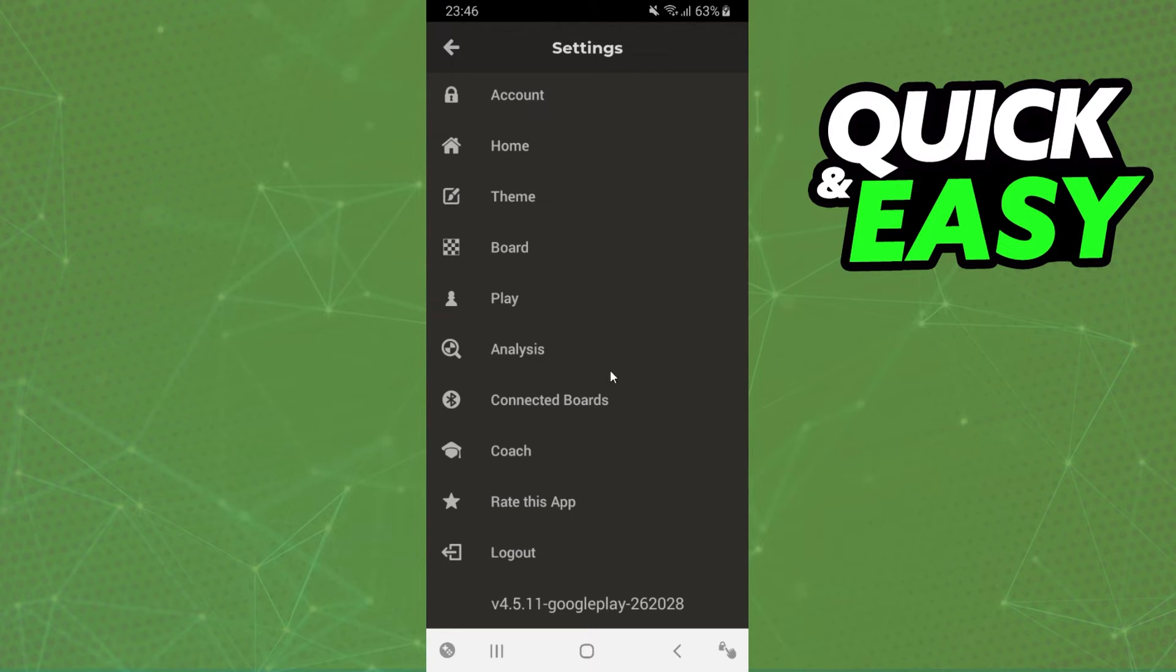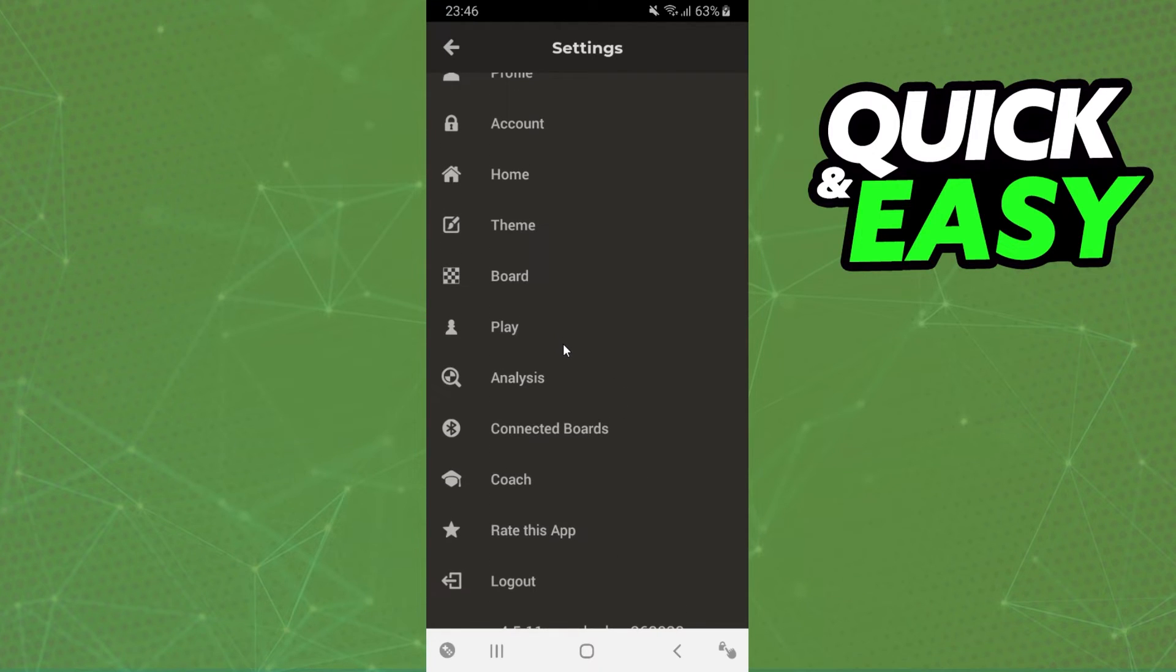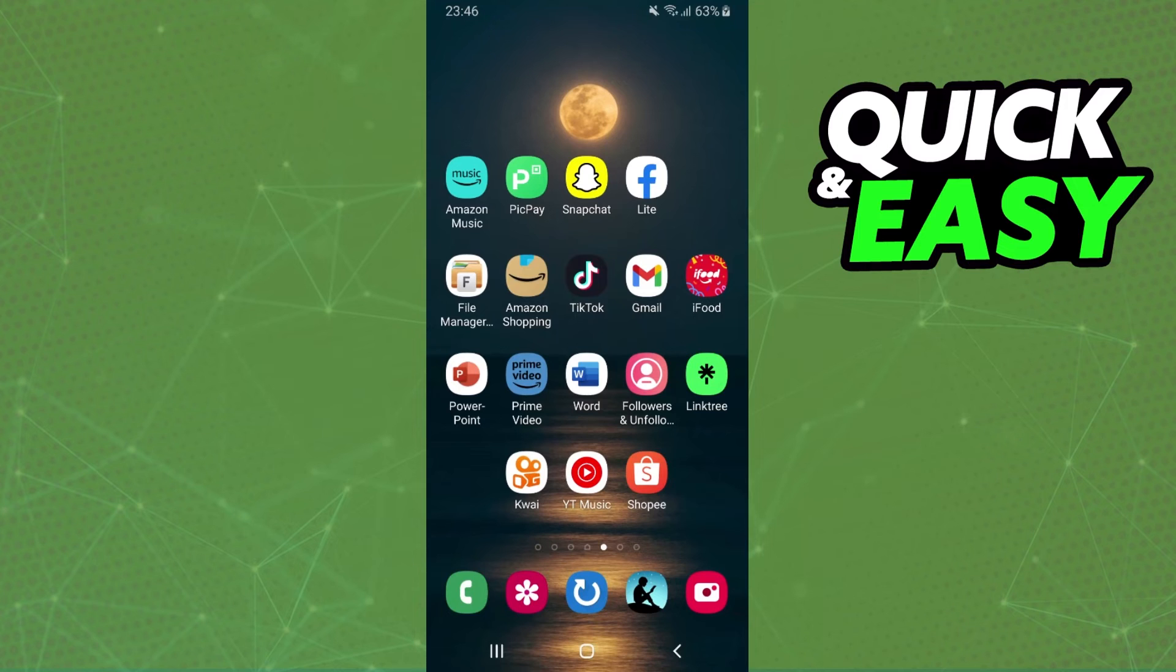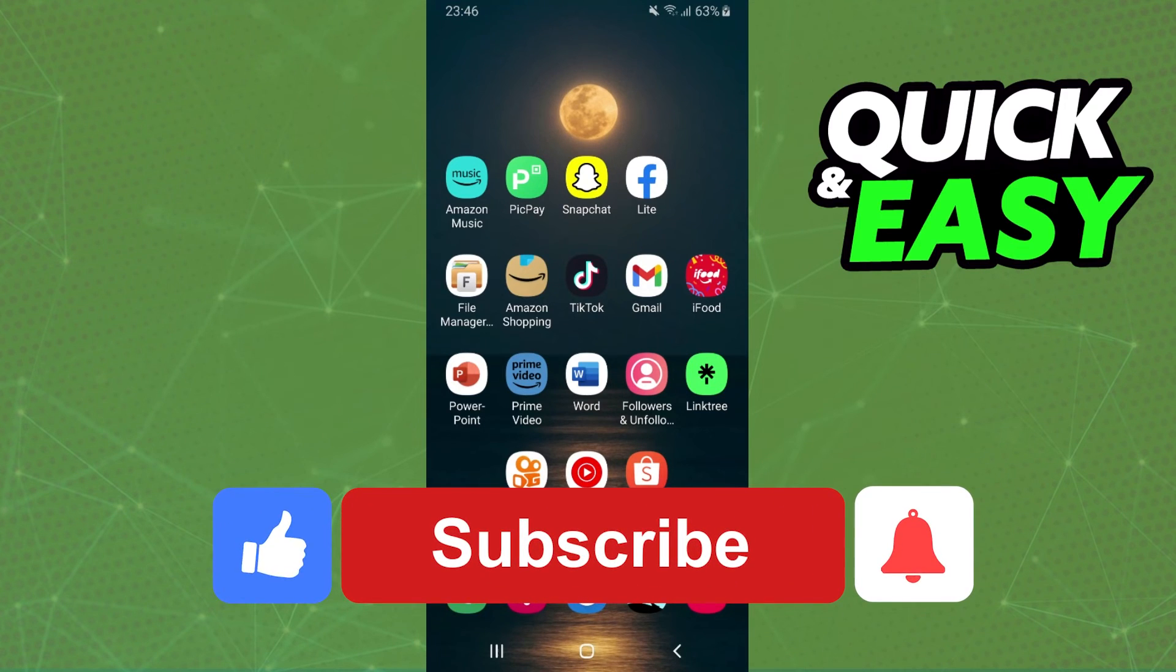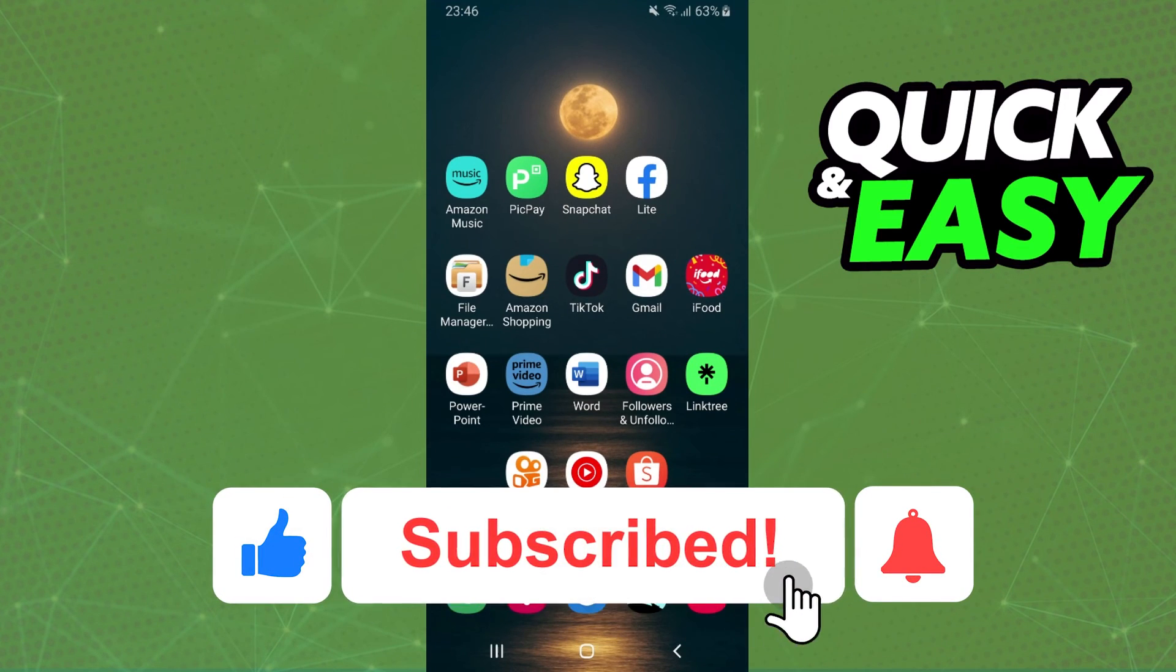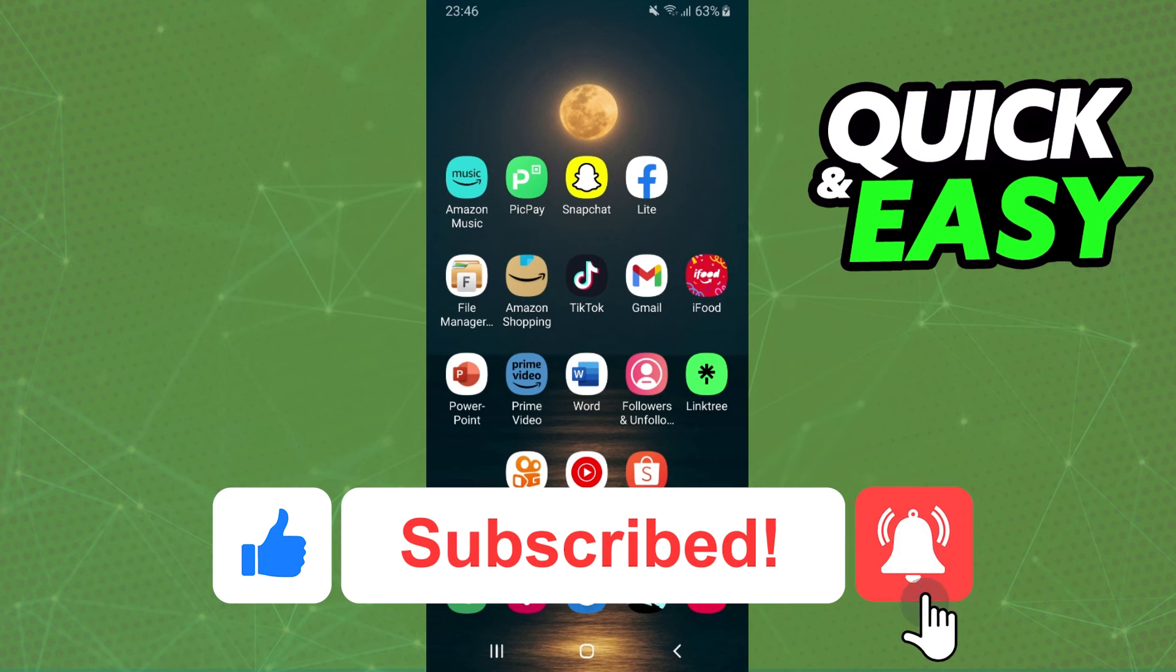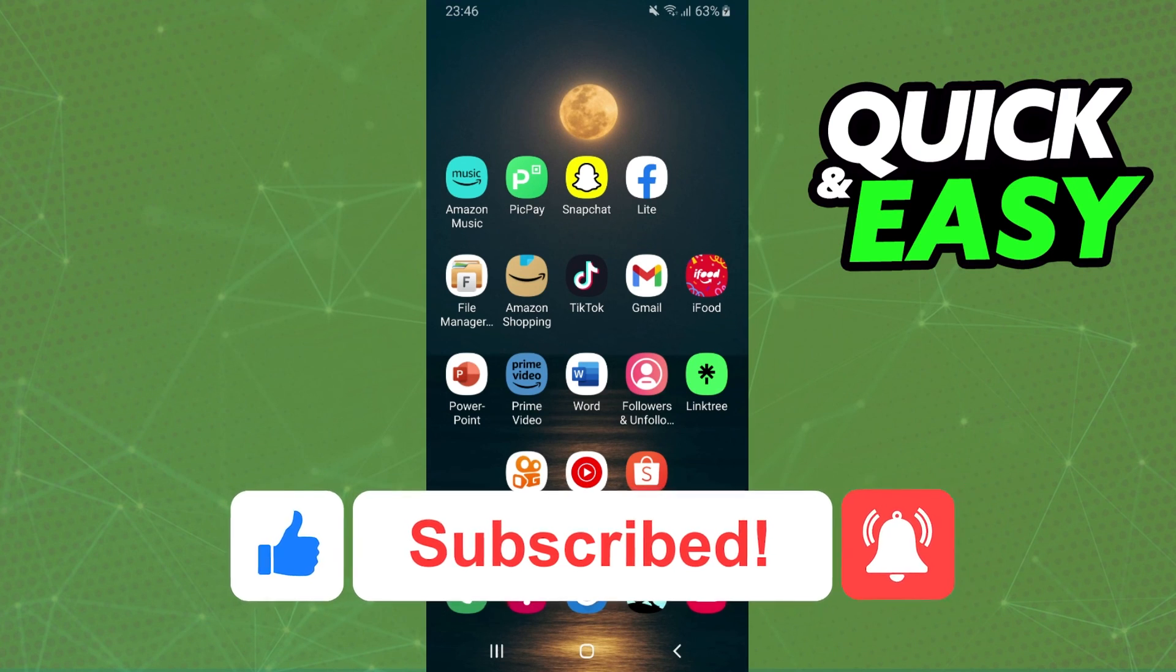I hope this helped you logout of the Chess.com app. If this video helped you in any way, hit the like button and subscribe to our channel for future tips.